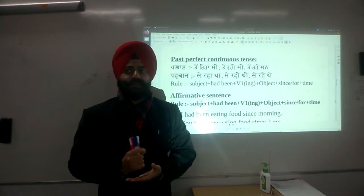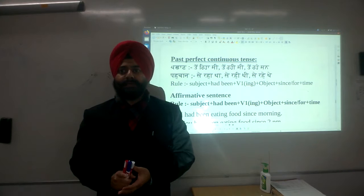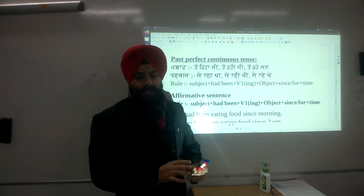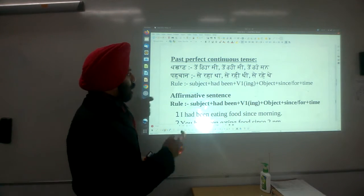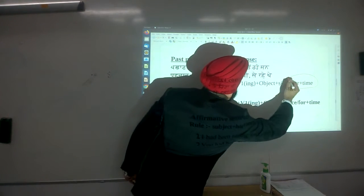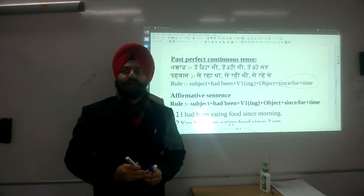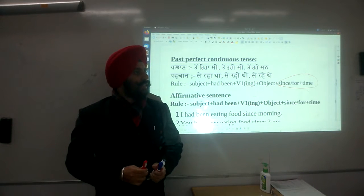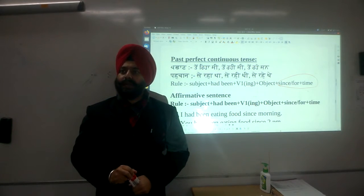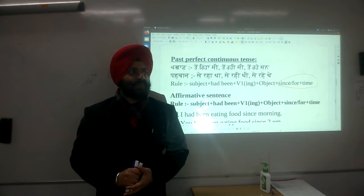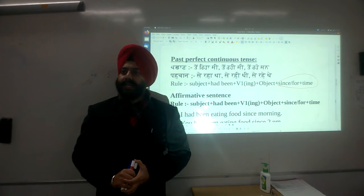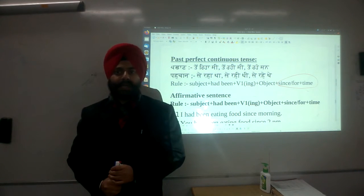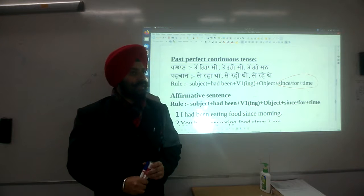Specifically for 'since' and 'for': we use 'since' when we have an exact or particular time, and 'for' when we do not have a definite time. So the rule here is the same — since and for. If it is a particular time: since morning, since 2 pm — that is particular. But for 4 hours, for 15 minutes, for 20 days — there is no particular time, so we use 'for'.